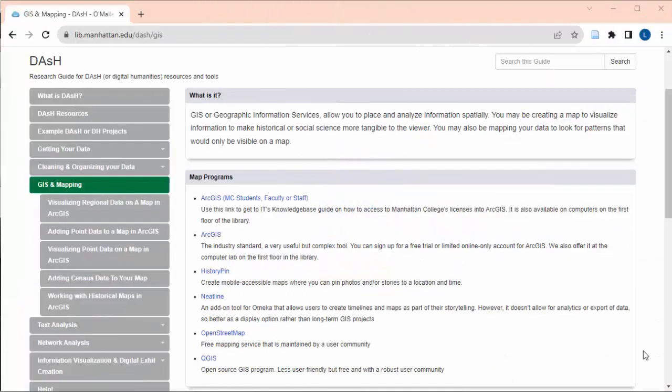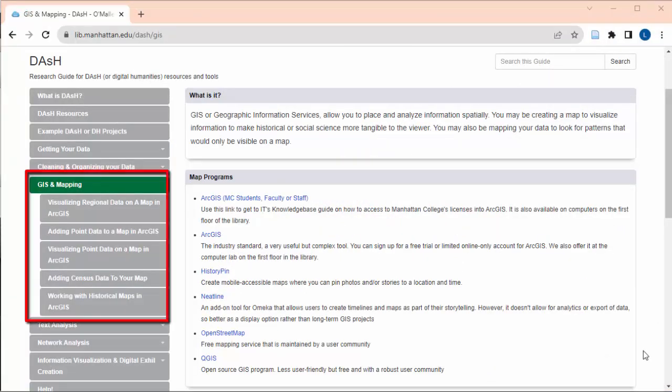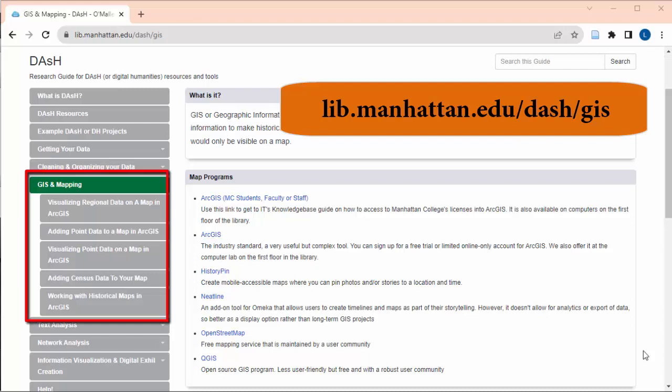For more ArcGIS tutorials, please see the GIS guide on the DASH research guide at lib.manhattan.edu/dash/GIS.